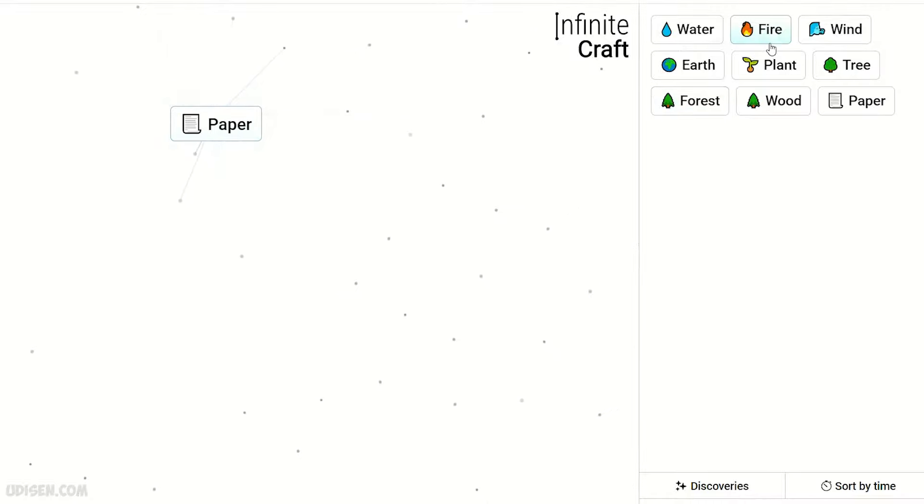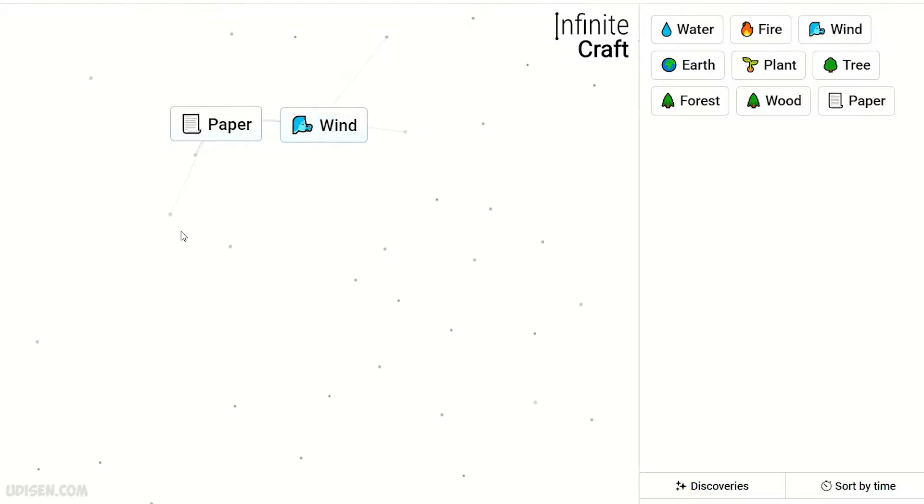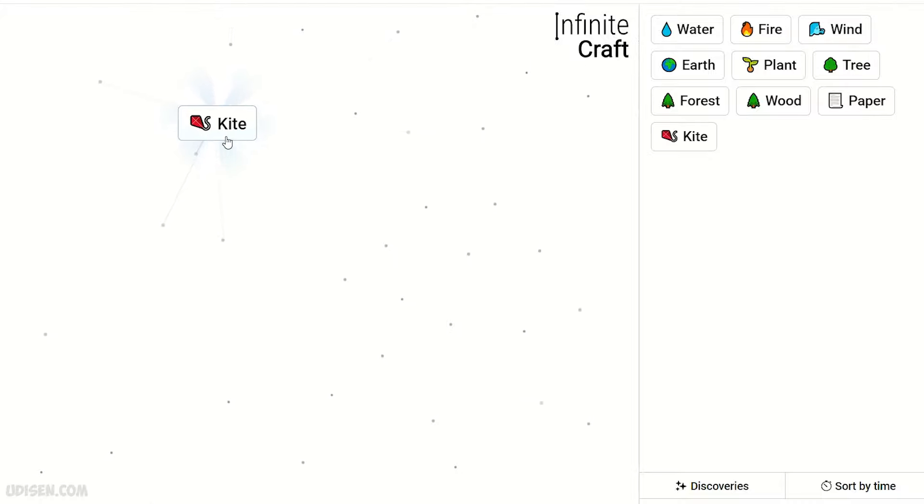Find the wind and paper. Of course it is kite, logical. Leave kite somewhere, we'll need it after.